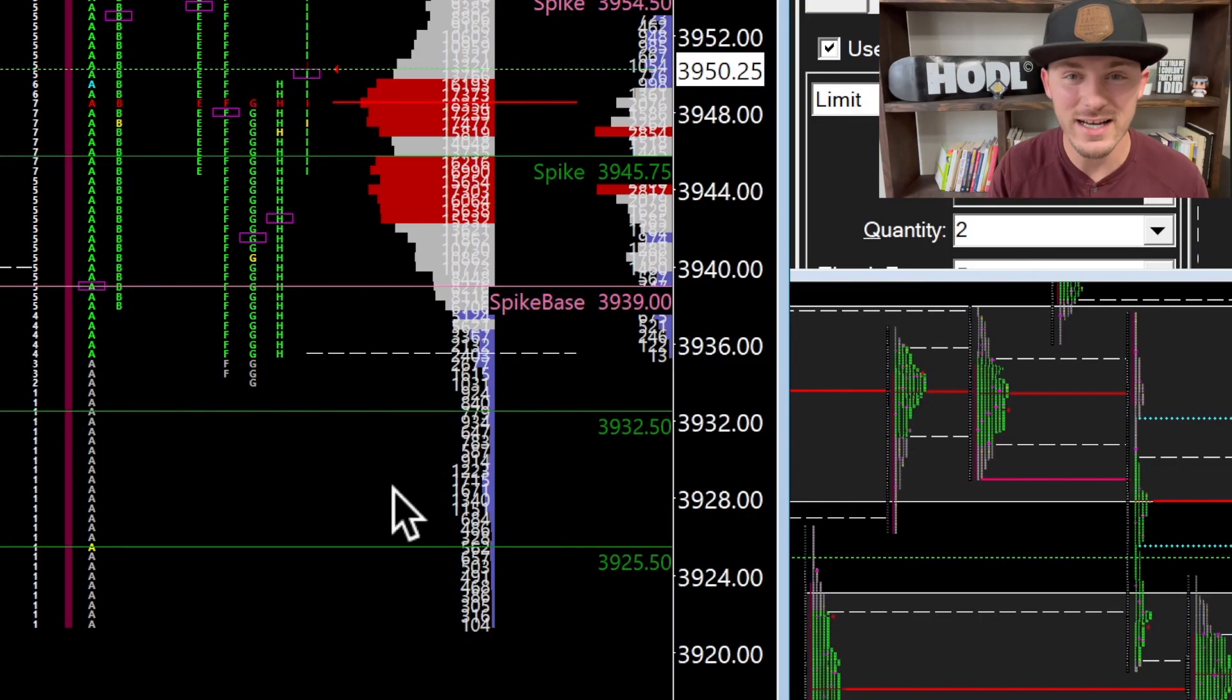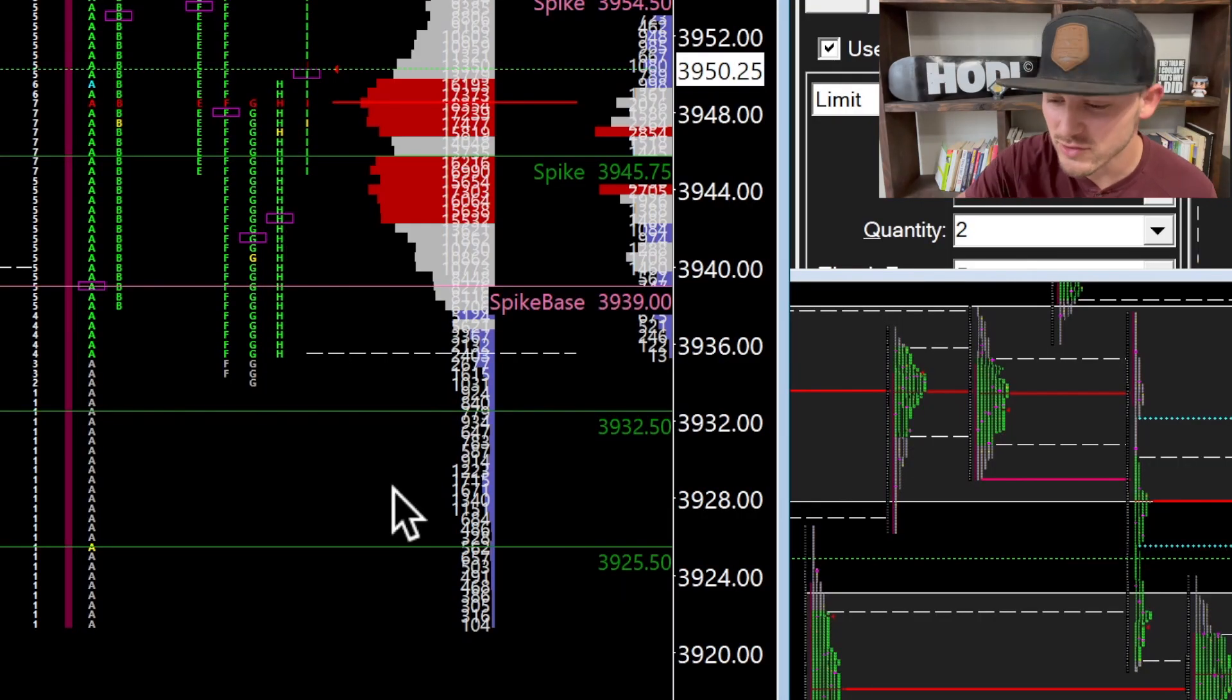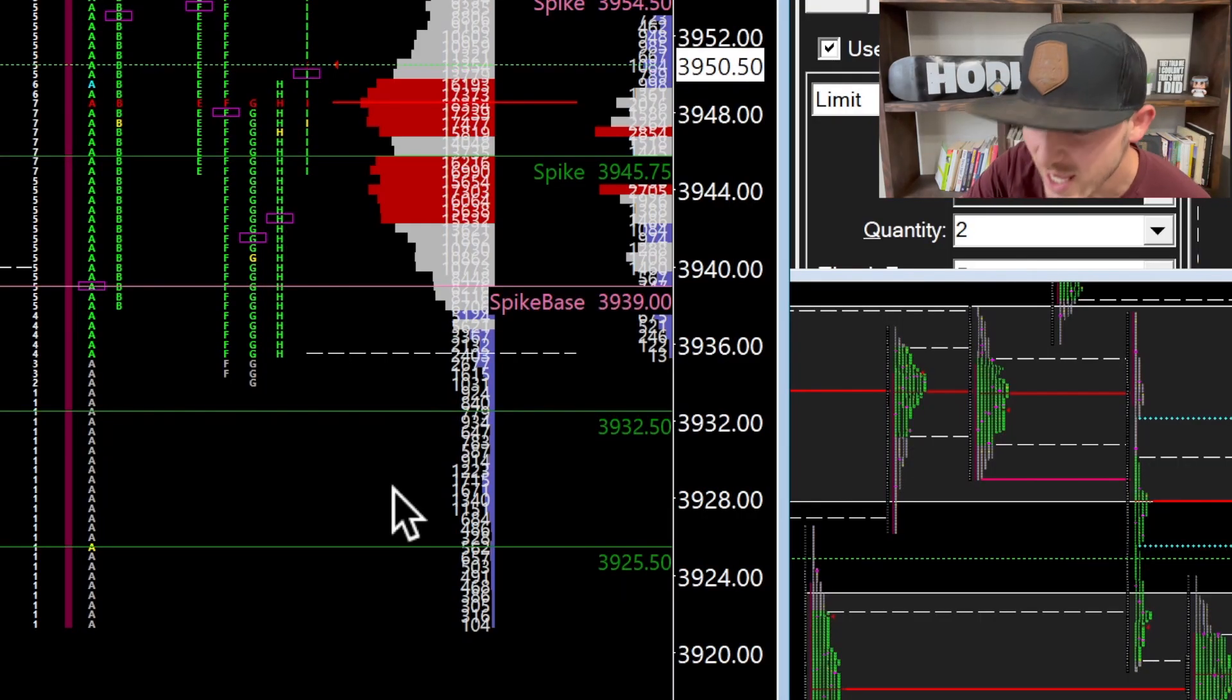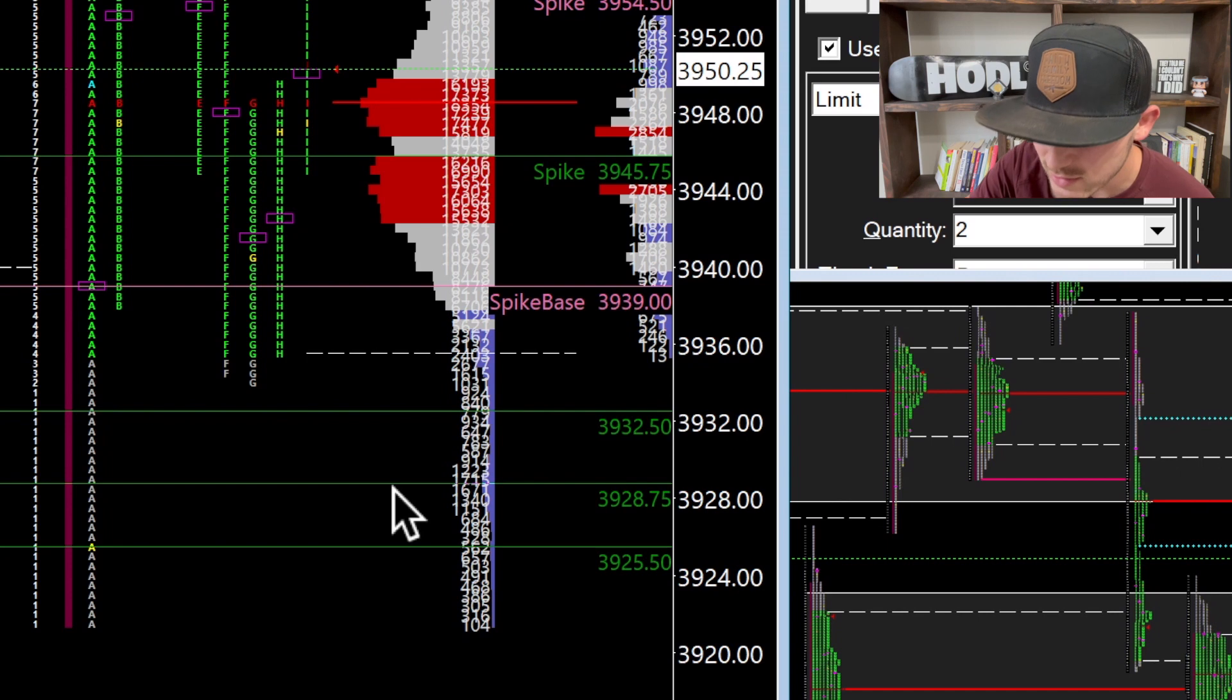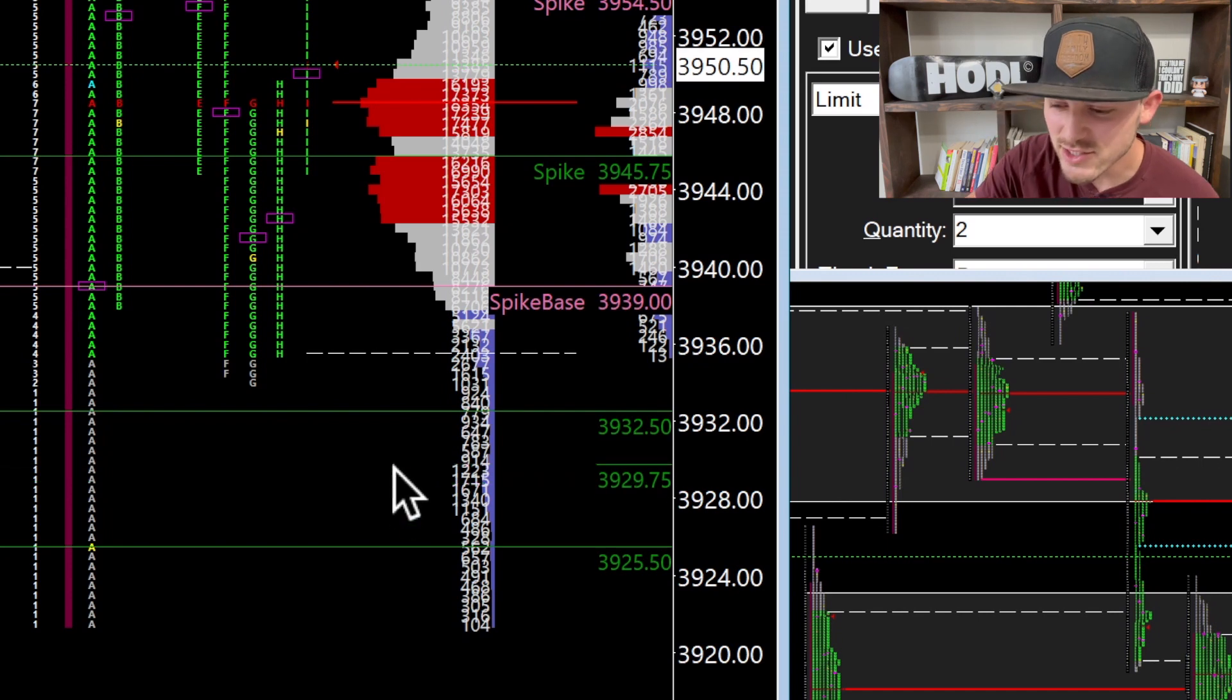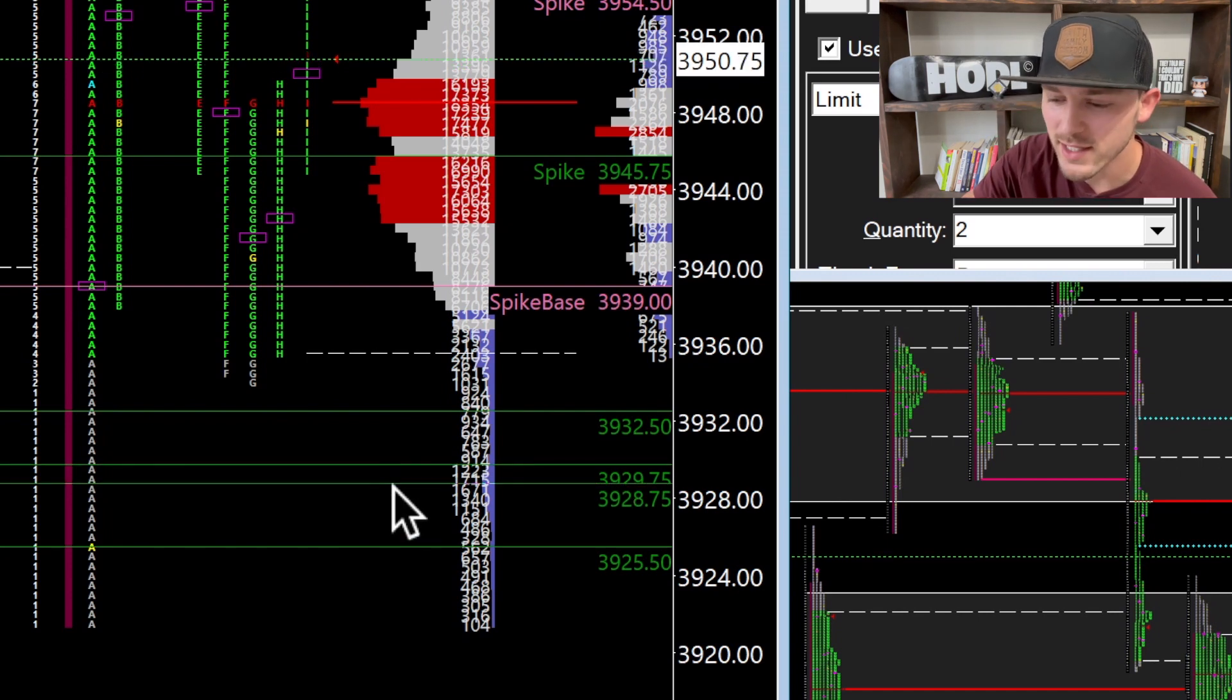Are you using Sierra Charts and trying to mark your levels using a horizontal line, but every time you're marking levels it just shows the number?